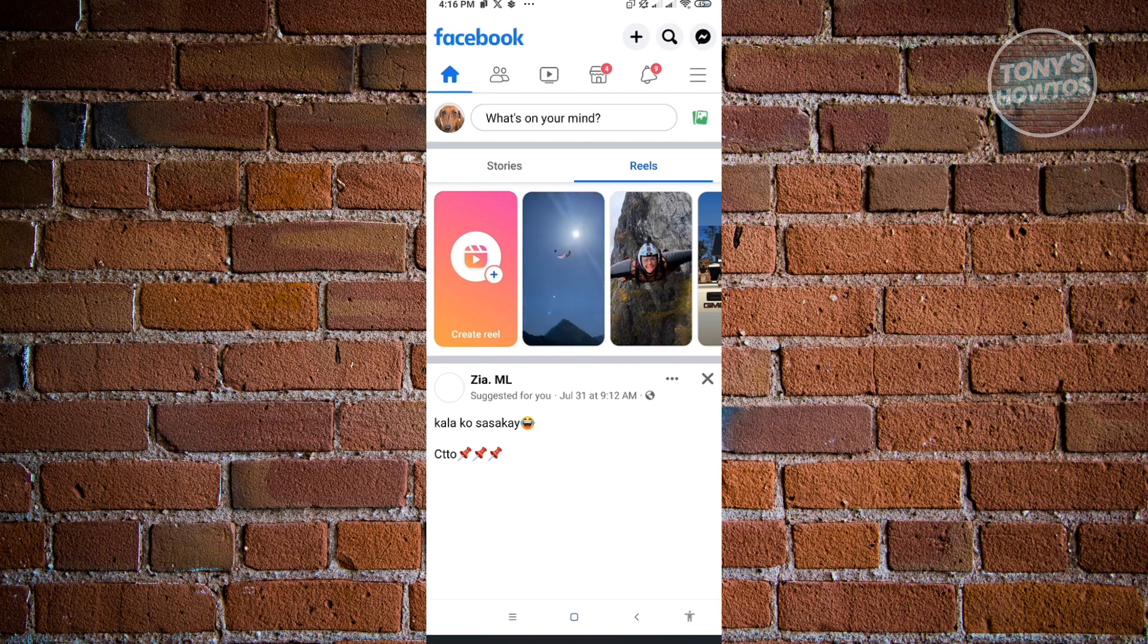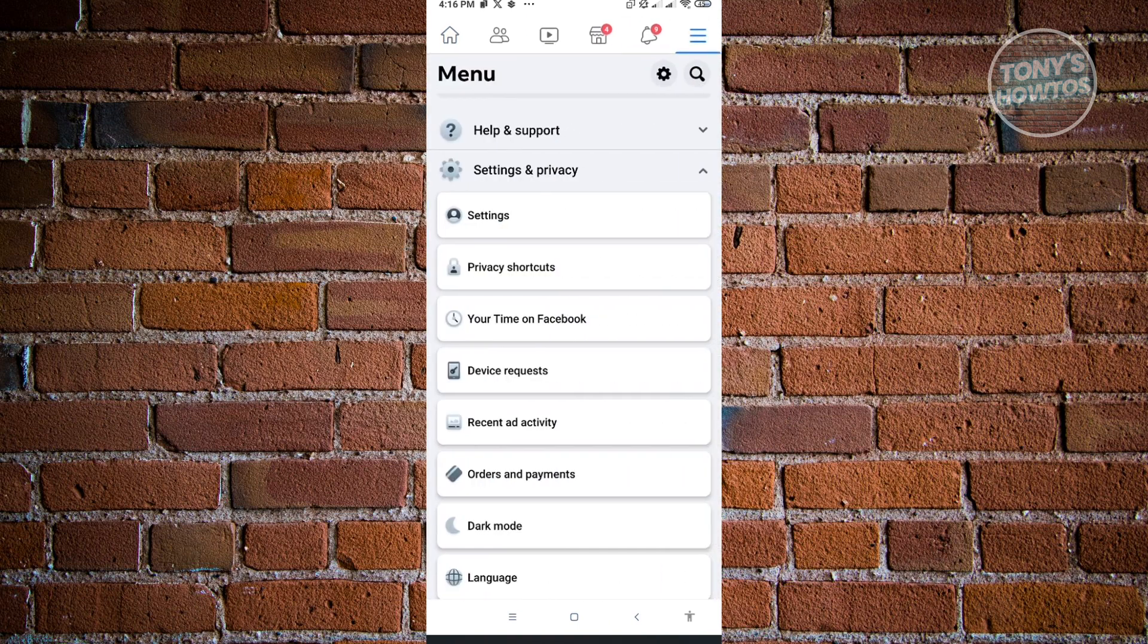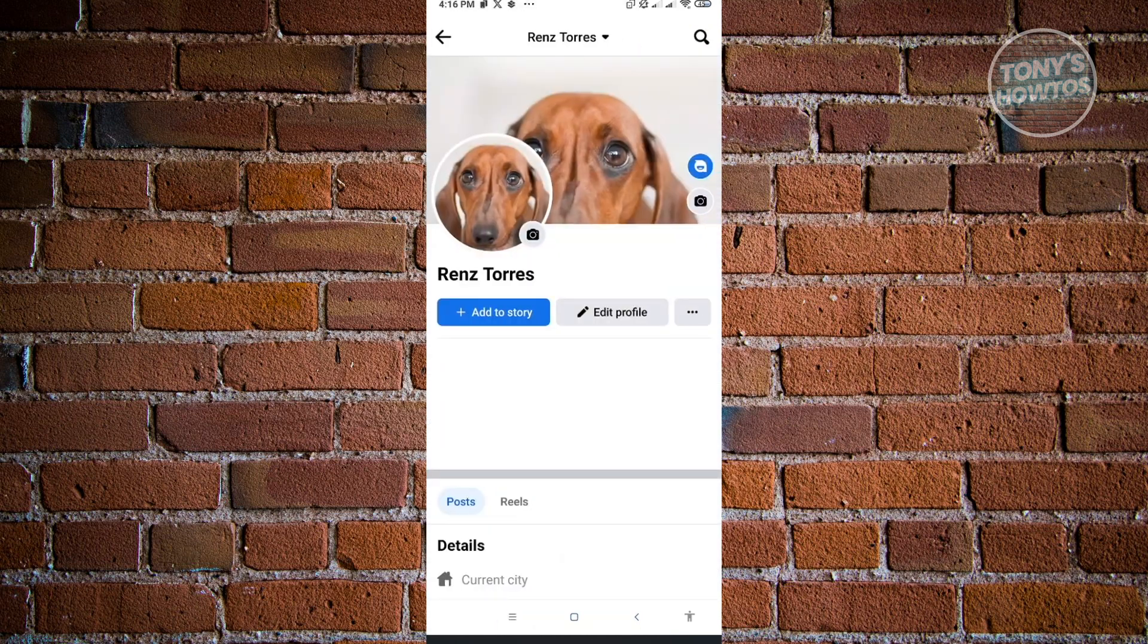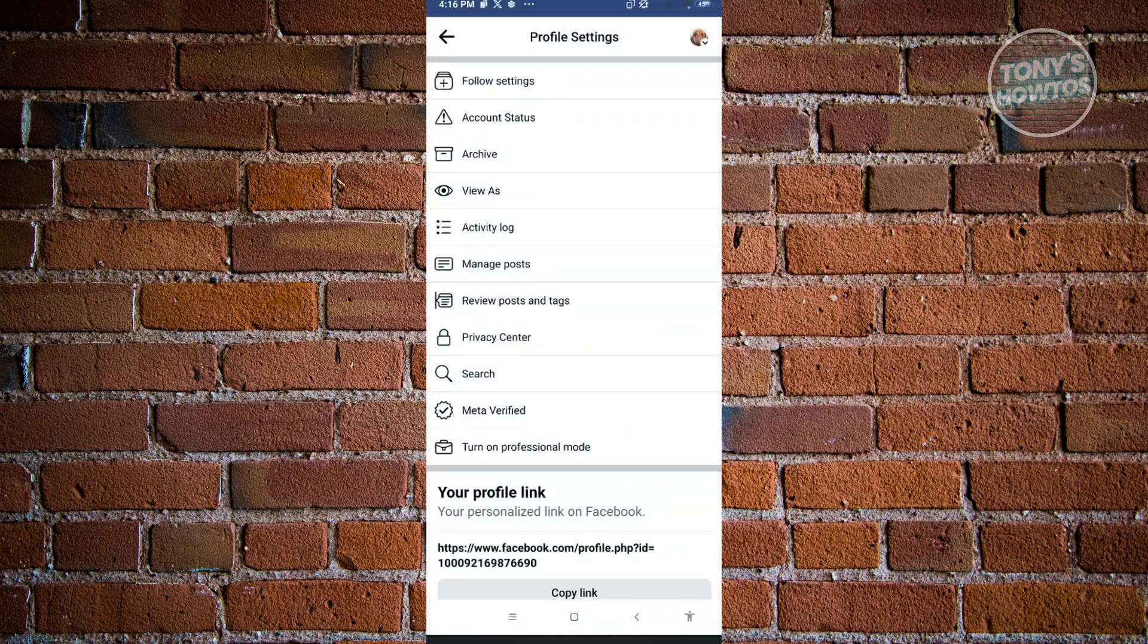That's where the three bar icon is. Now in here, you want to locate your name and just click on it, and you'll be redirected to your profile. Next to the Edit Profile button, you'll see the three dotted icon. Just click on that and you'll be led into your profile settings.